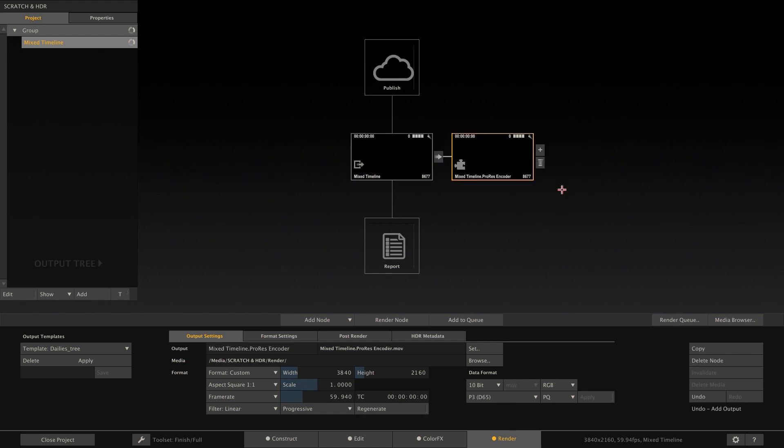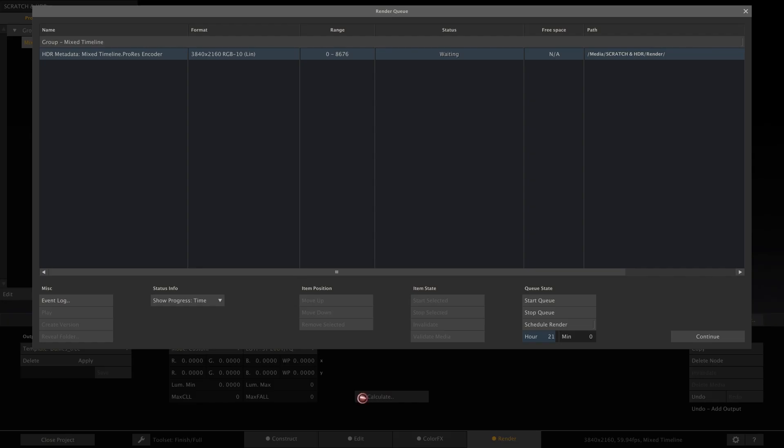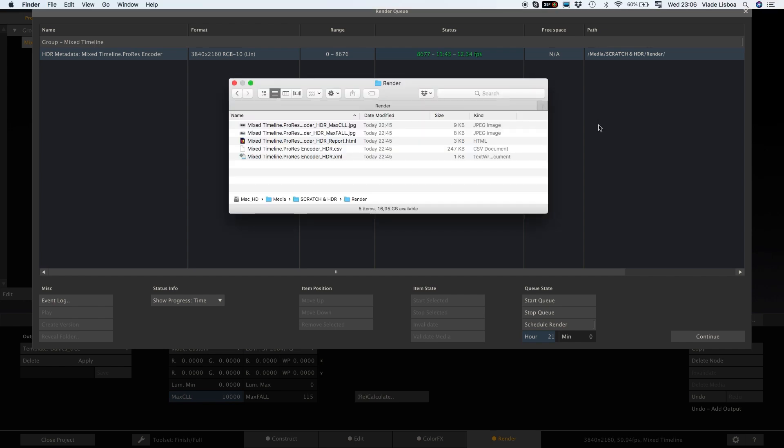Now we could just go ahead and render our ProRes file with the HDR content inside. However, as we said in the beginning, with HDR you need to deliver the corresponding metadata as well. In order to do so, we need to first calculate MaxCLL and MaxFall. For this, we have implemented the HDR tab on each output node. It is pre-filled out with the defaults that we entered into the project settings. By clicking the Calculate button, Scratch will start the process to analyze each and every frame in our timeline. You can monitor the process in the process queue. Once finished, Scratch has written a number of files to the render folder that contain all the HDR metadata.